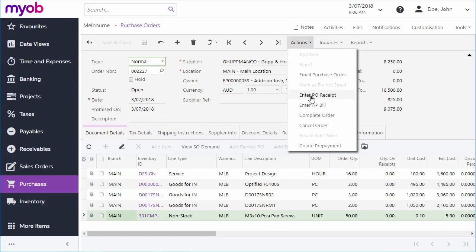Purchase receipts aren't necessarily required for every line on an order. For example, your order may include lines for services or other items that aren't physically delivered to you. The line type on each line determines whether it will be included in a purchase receipt or not.